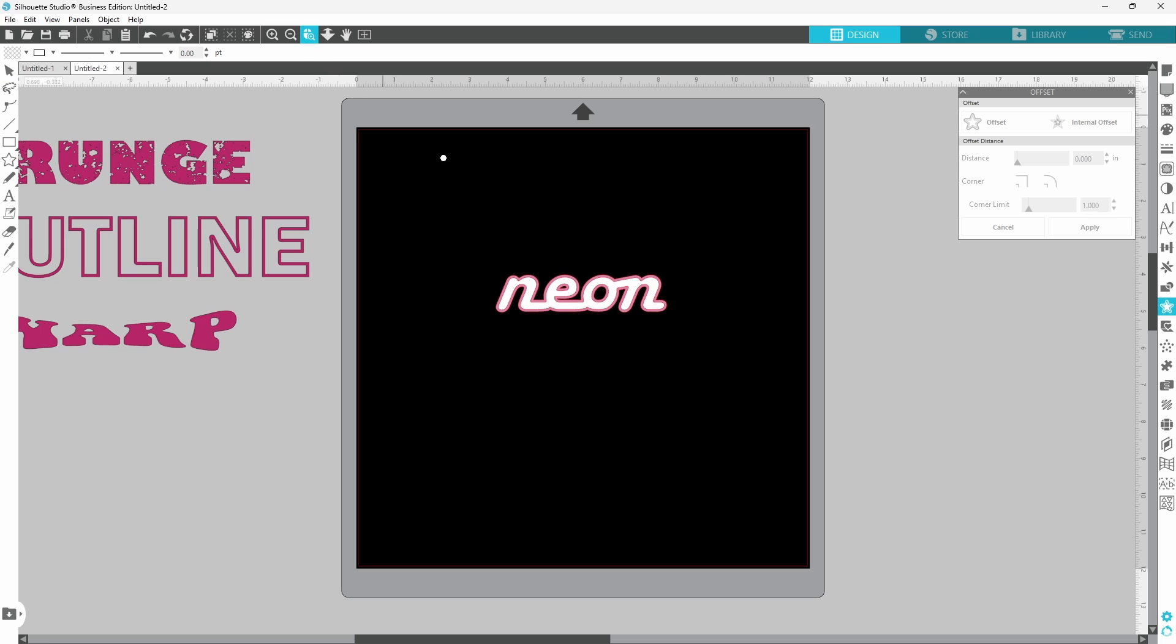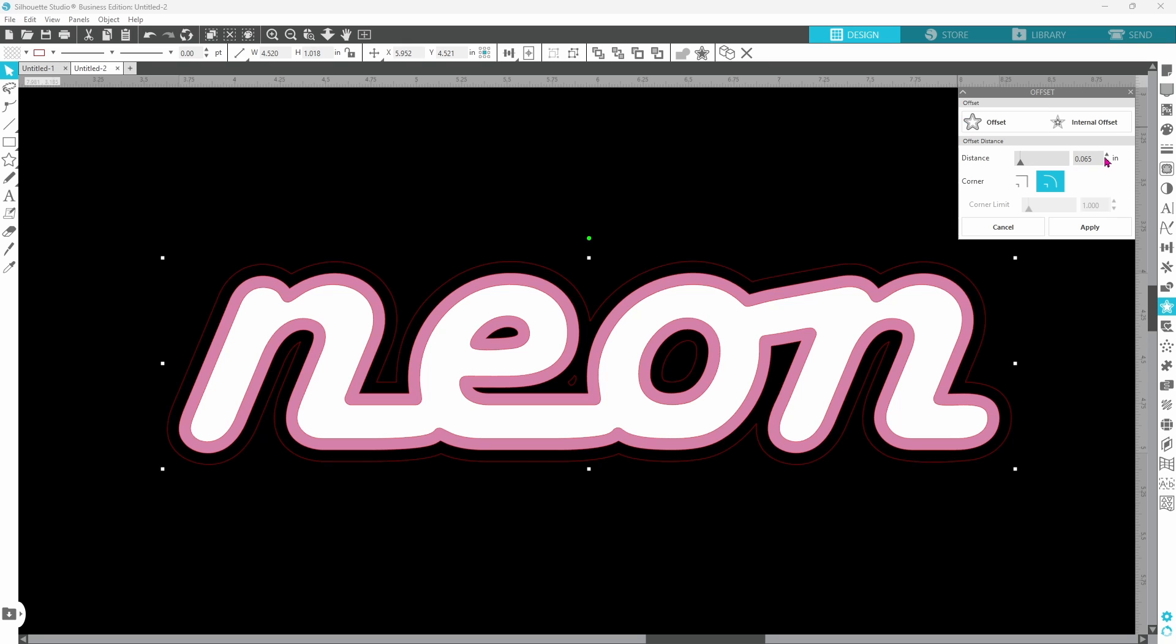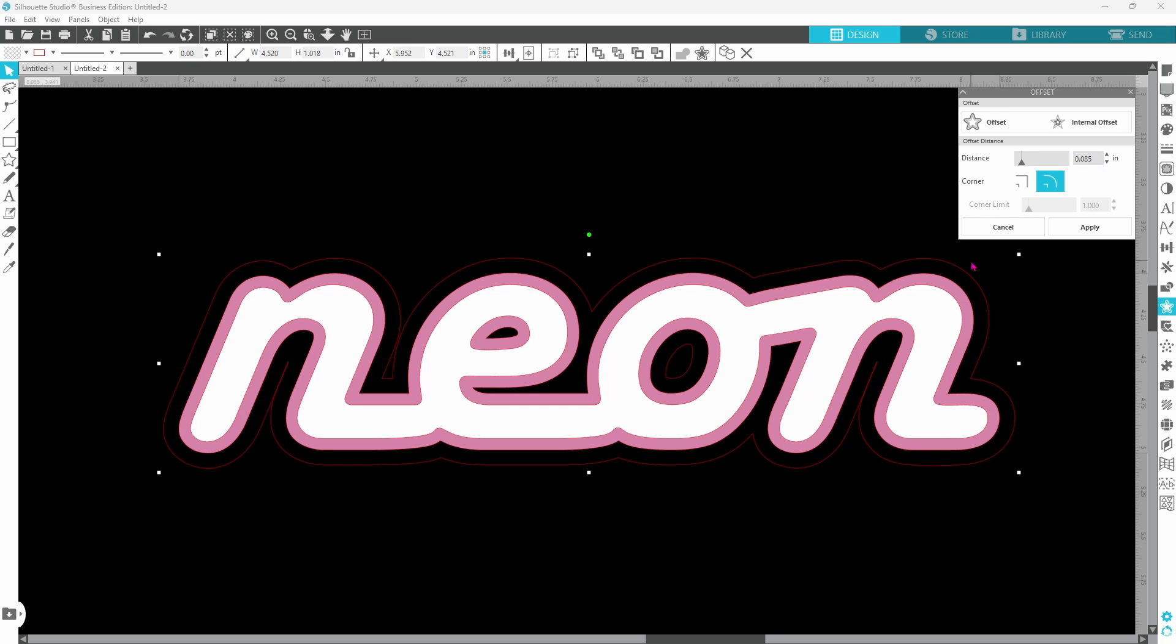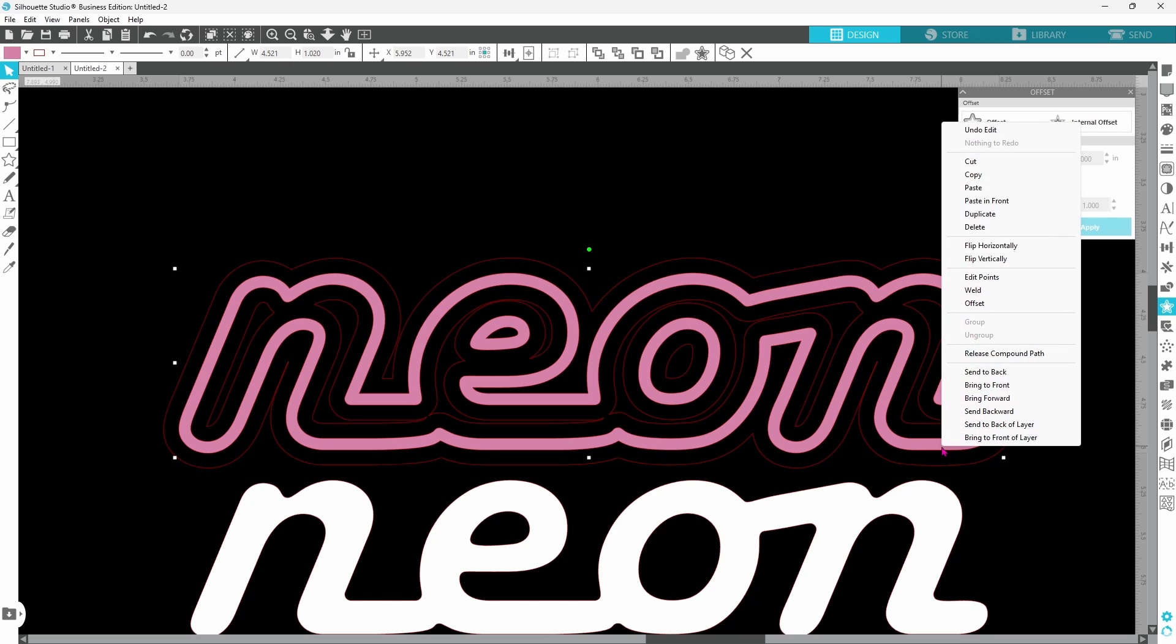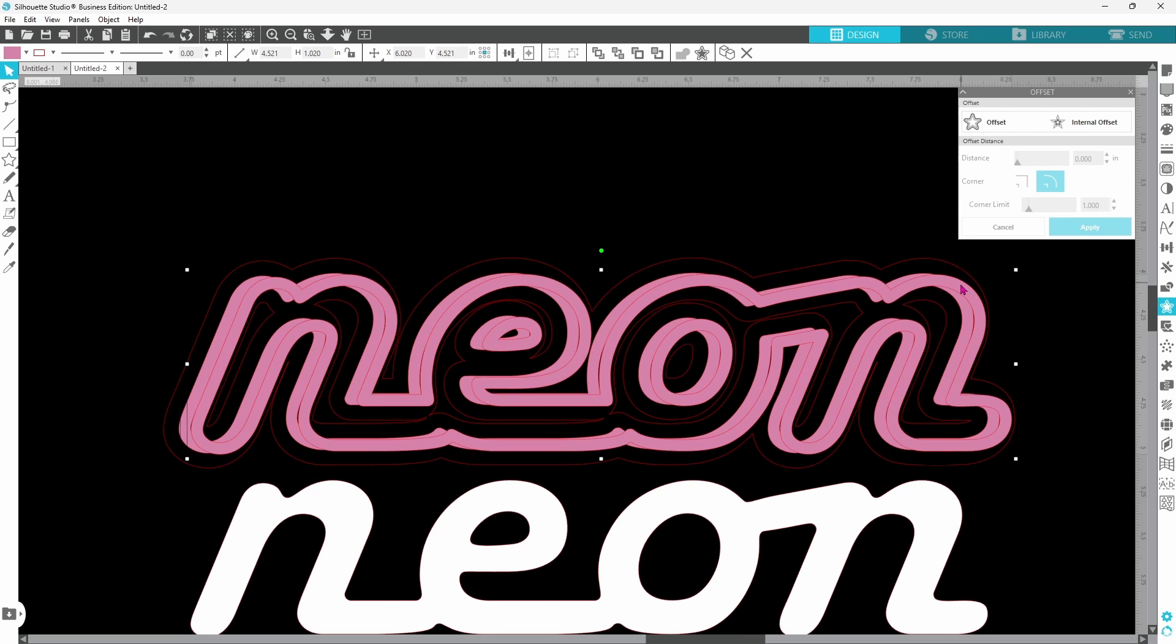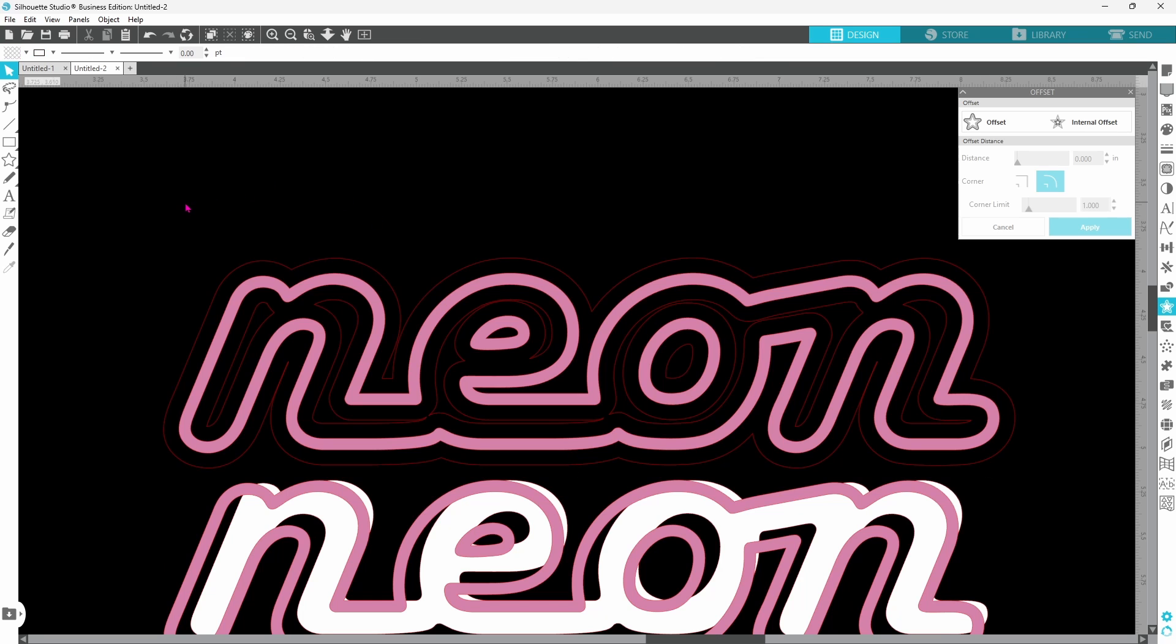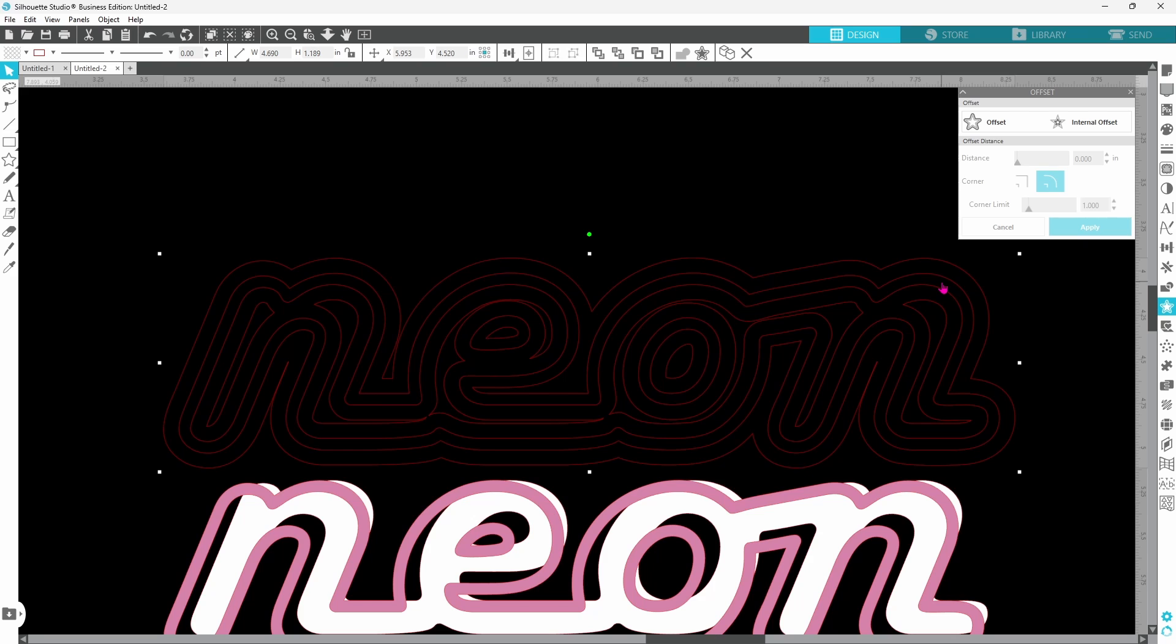Let's zoom in again. We're going to choose the offset and we're going to do another offset. We're going to bump the distance up just a little bit more here. I think that's okay. Let's click apply. Now we need to move our original out of the way. We need to duplicate our first offset and pull that out of the way as well. Now we can select both of these, right click and make a compound path.